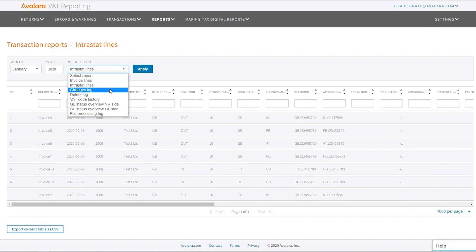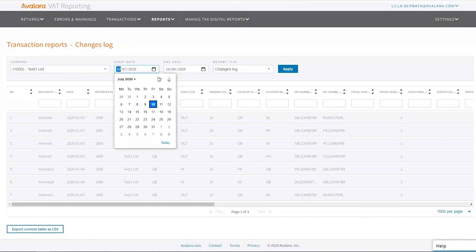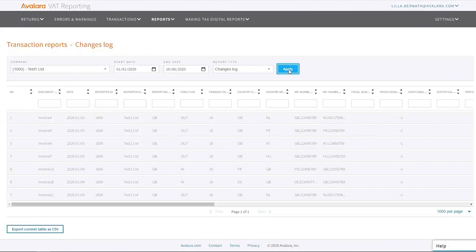The next one is the changes log. This is part of the audit trail. Let's see if I go back to January.